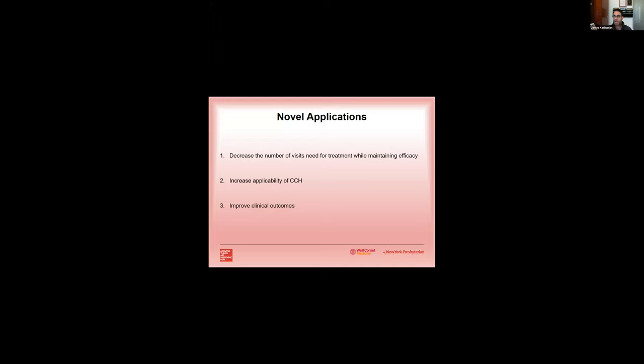So many of us looked in the post-FDA approved era for novel applications to expand the applicability of CCH and also decrease the time commitment. So novel applications have looked at decreasing the number of visits needed for treatment, increasing the applicability, and improving the clinical outcomes.